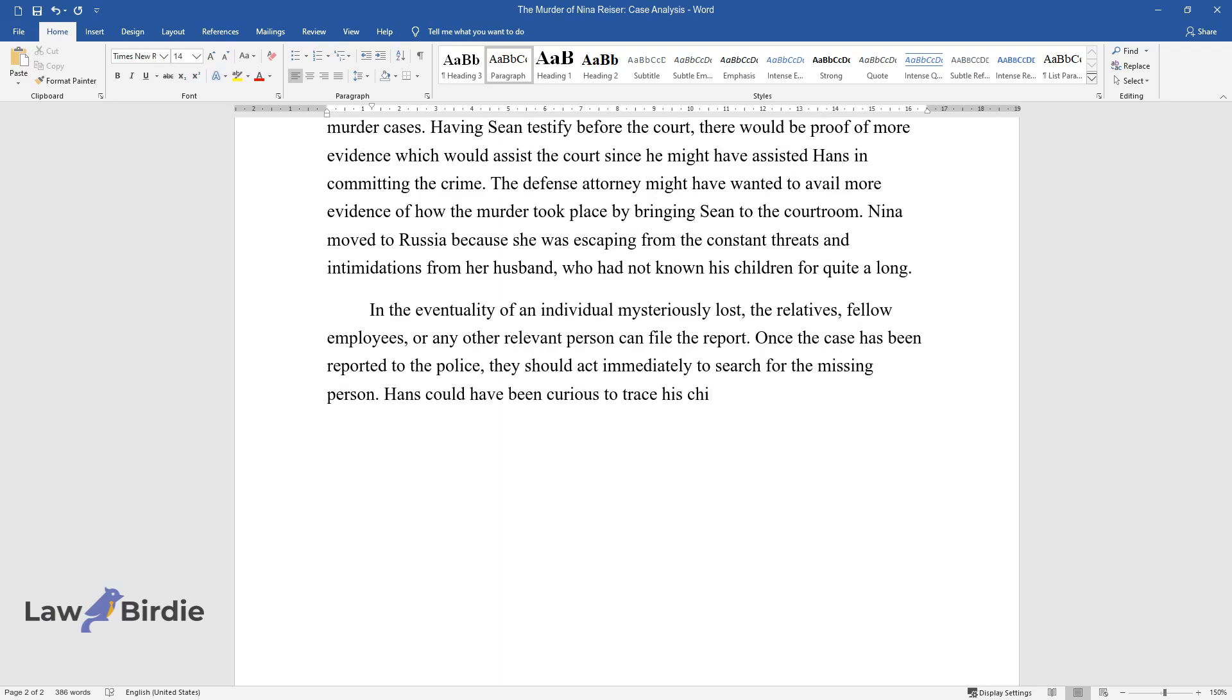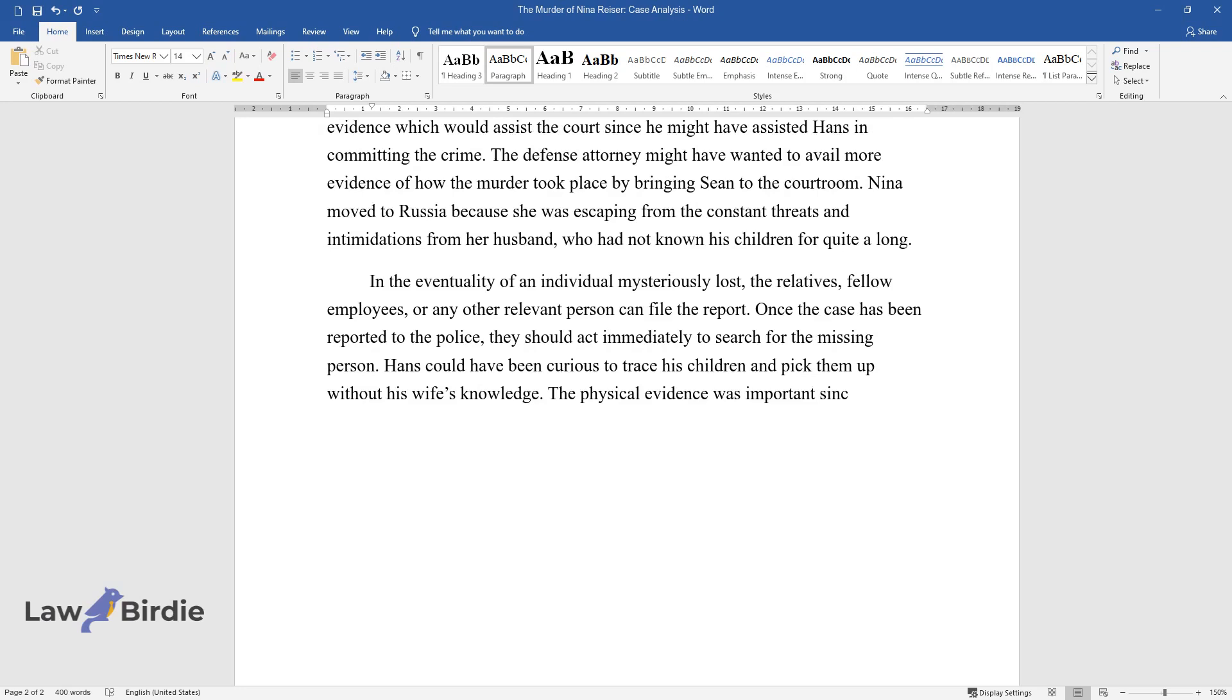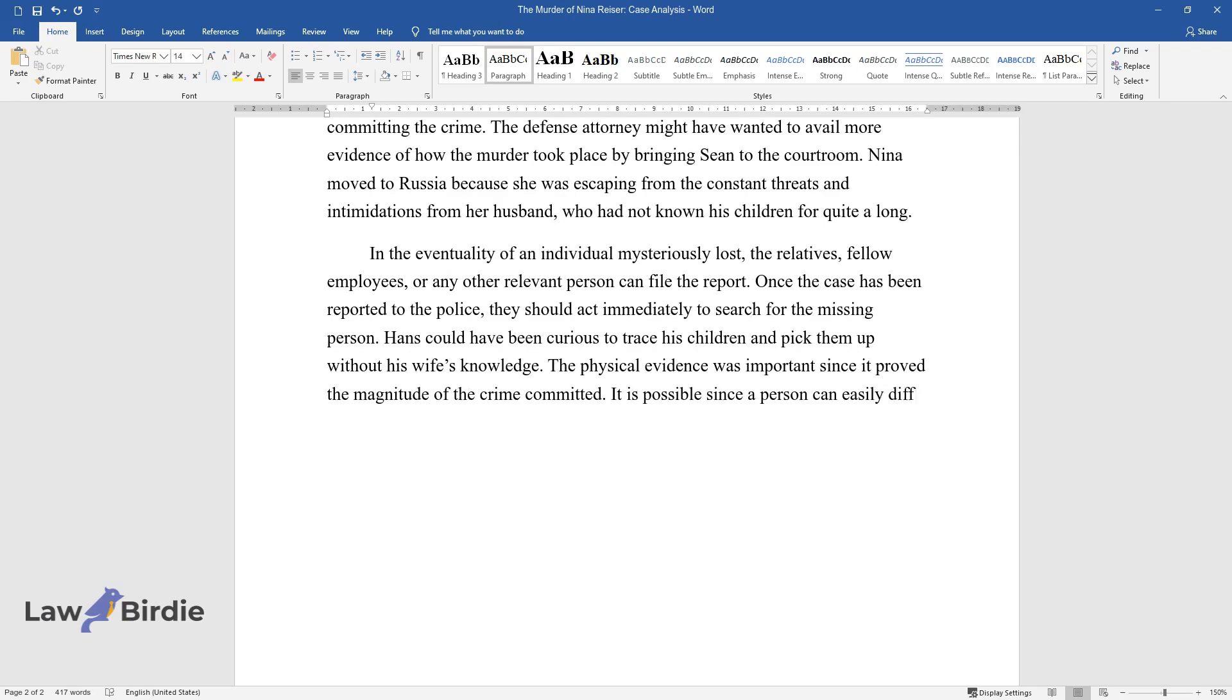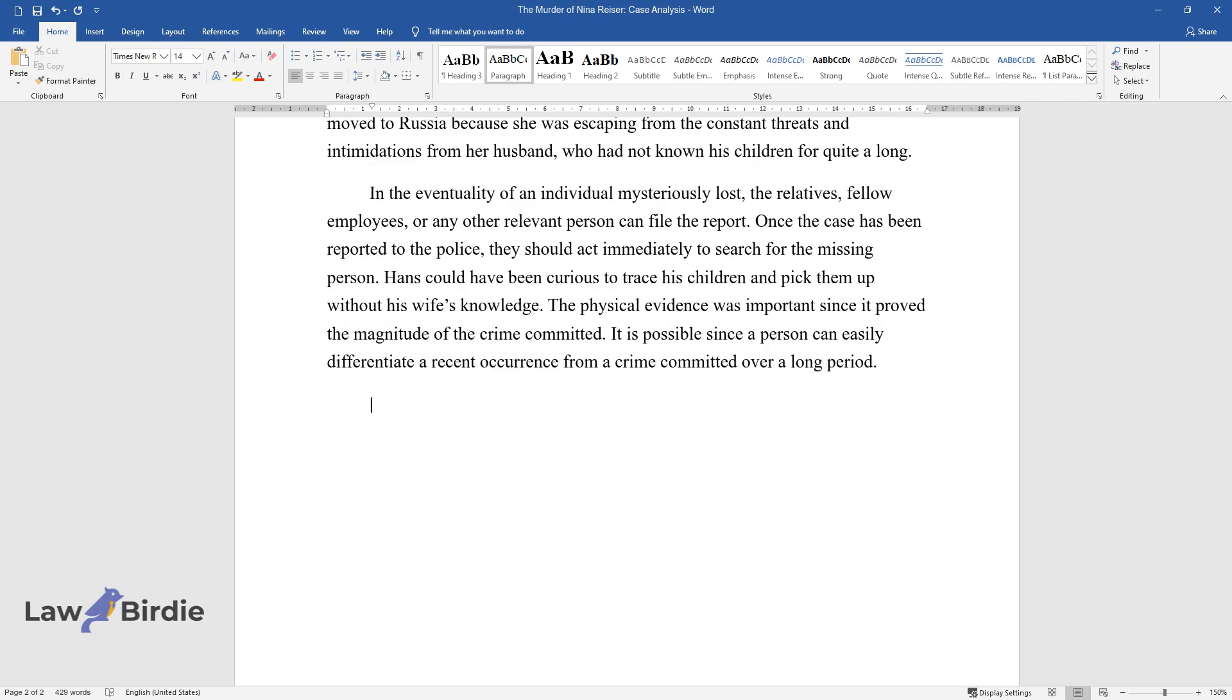Hans could have been curious to trace his children and pick them up without his wife's knowledge. The physical evidence was important since it proved the magnitude of the crime committed.